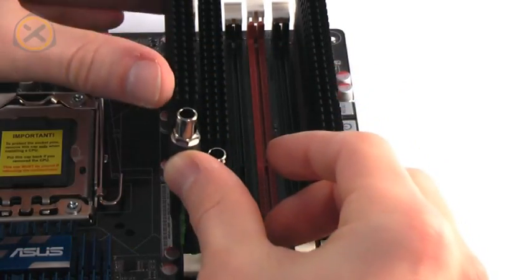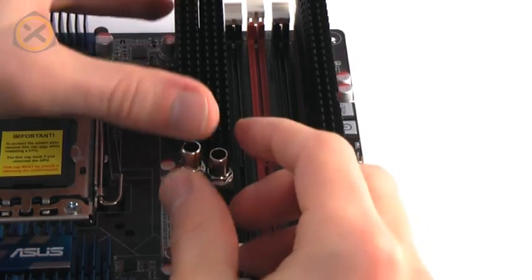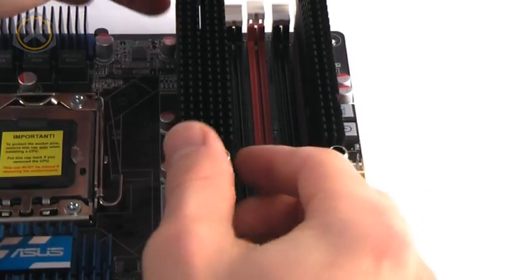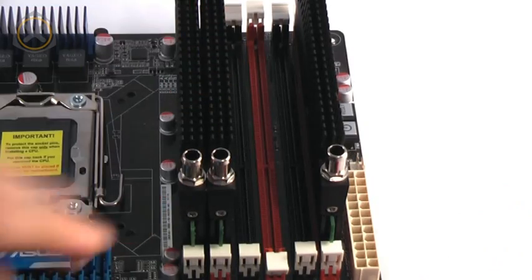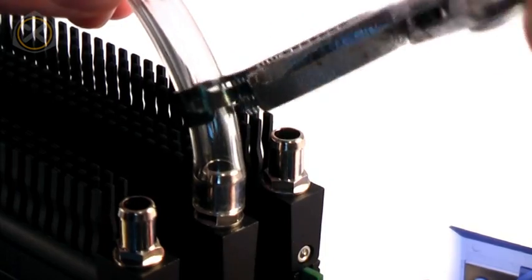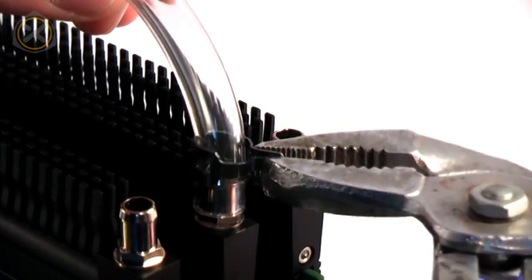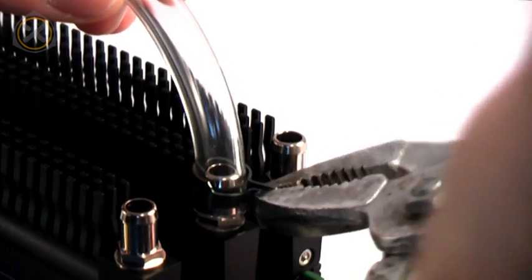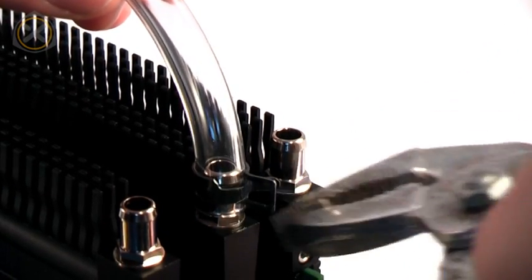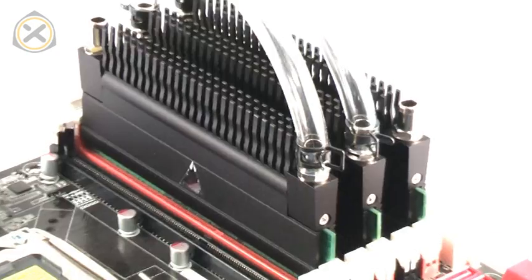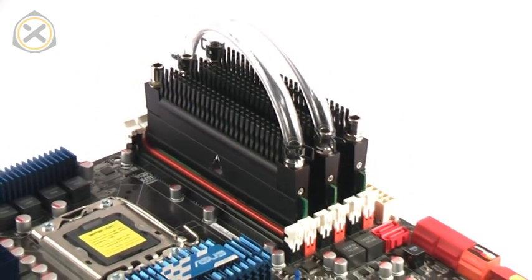In case you were wondering, yes, using these Phobia heat sinks you can place two memory modules directly next to each other. Since barbed fittings are used here, I recommend using hose clamps to secure the tubing. Okay, now we're all set to integrate these memory modules into a water cooling loop.